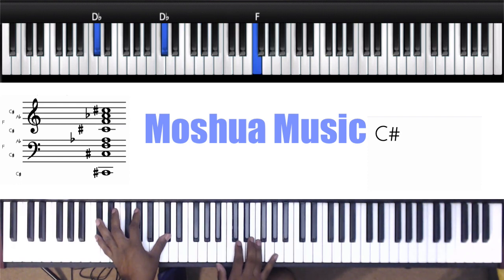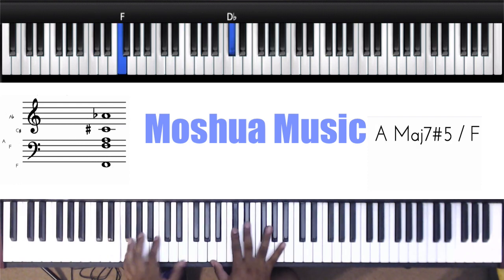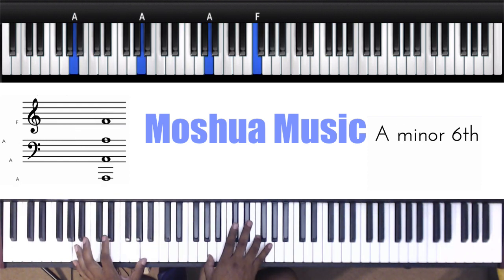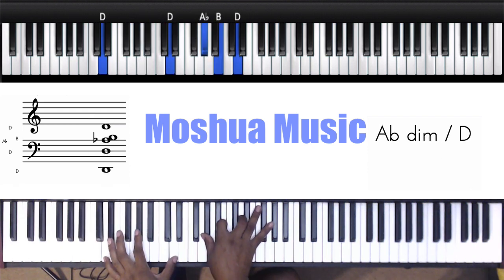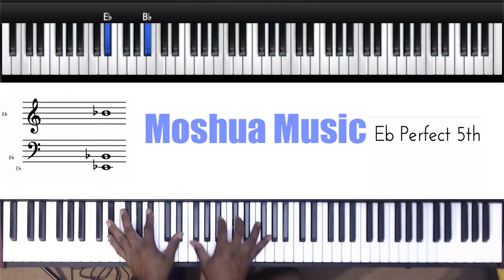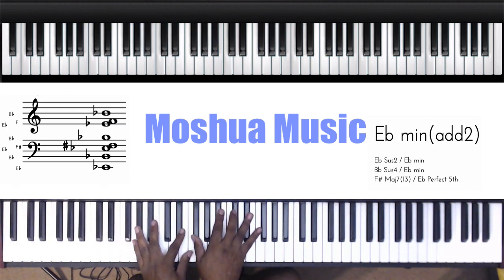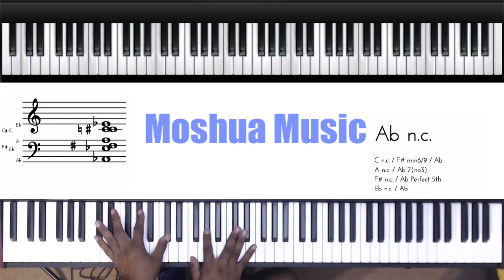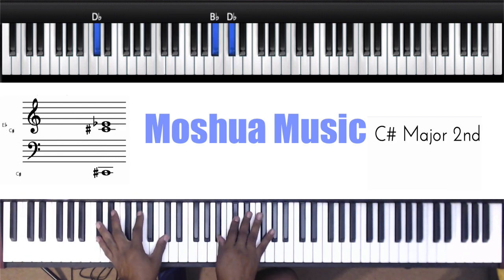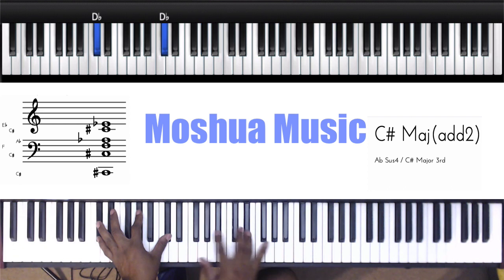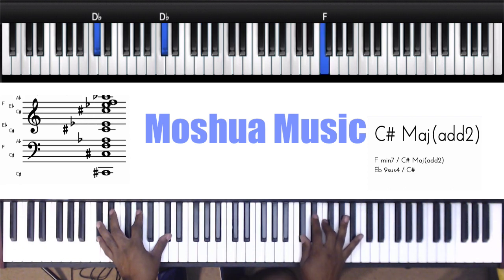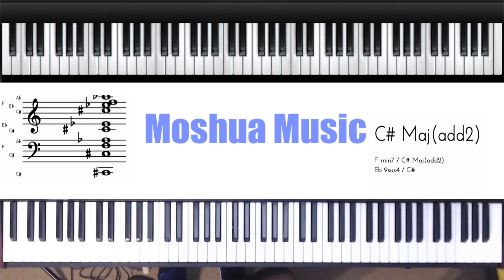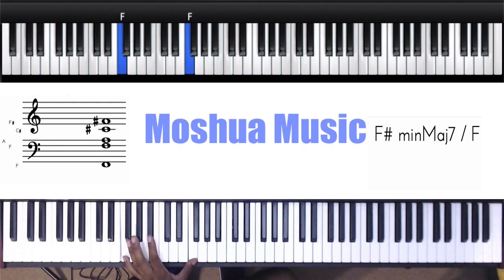All right, so there's many ways we can do that. All right, so what am I doing? This is a common chord.